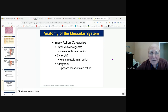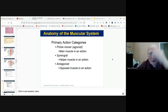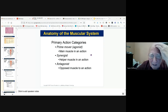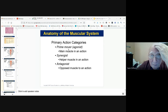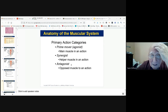The prime mover is called the agonist. An antagonist opposes the muscle. Synergists are muscles that work together. For example, the biceps is an agonist and the triceps is an antagonist.